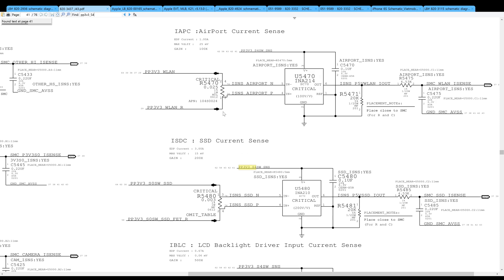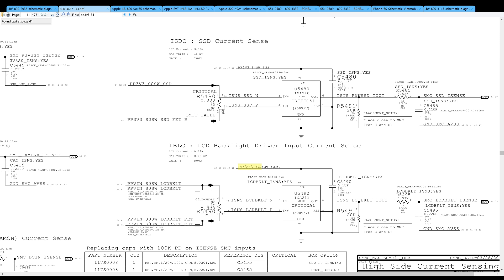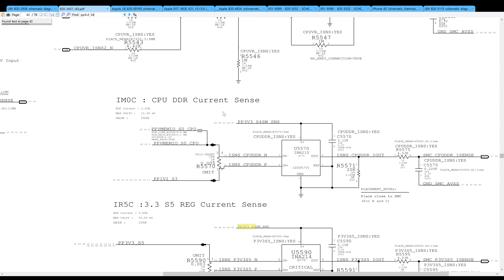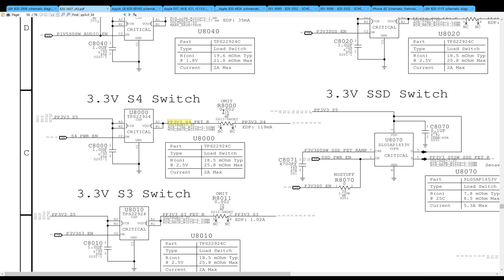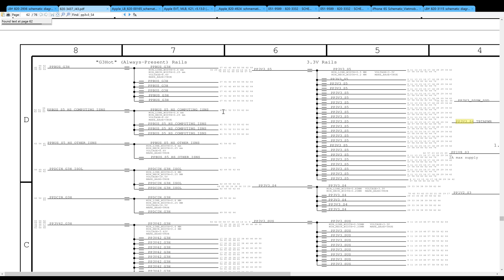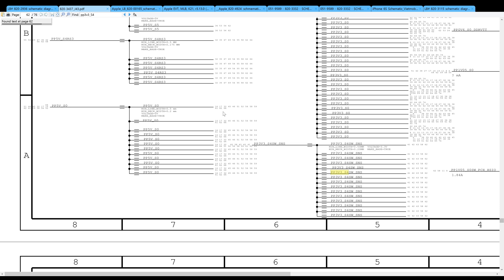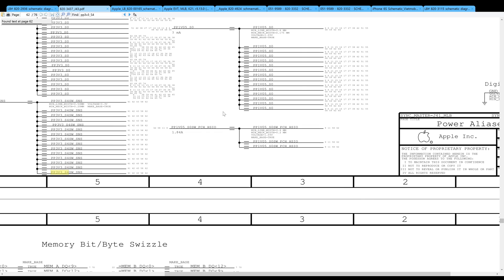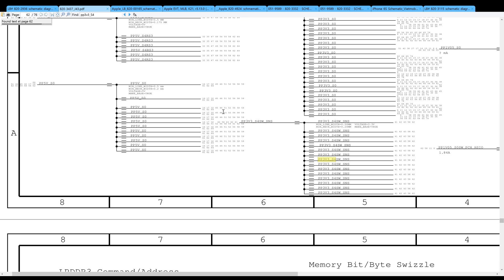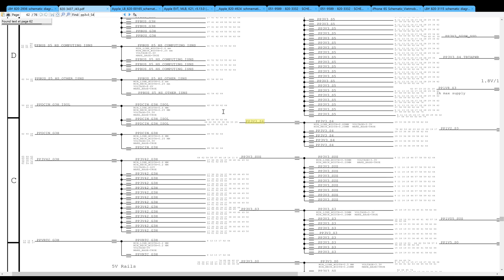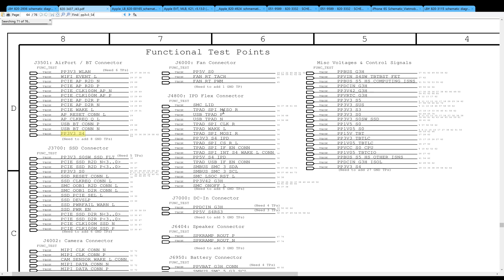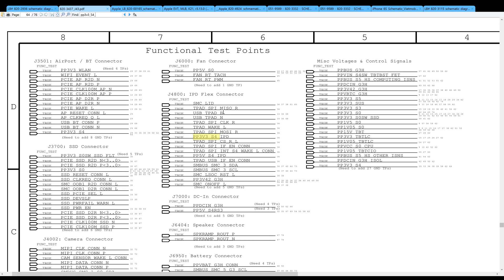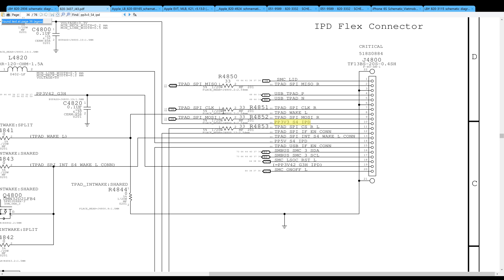Let's go over to the 820-3437, to the trackpad keyboard connector. By the trackpad keyboard connector, what you're going to notice is that there are actually two ways for the trackpad and the keyboard to communicate with the CPU. You have USB trackpad and USB, and then you also have SPI data lines.